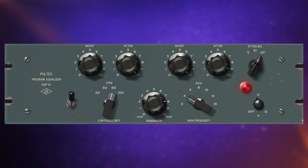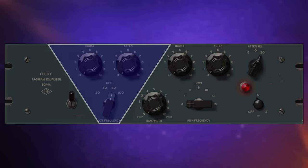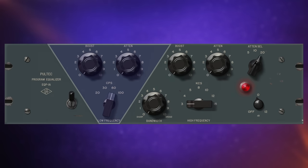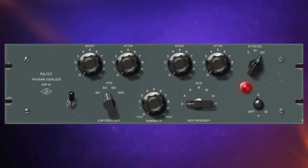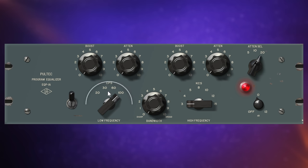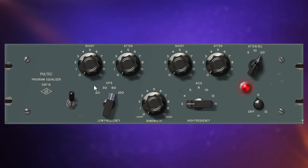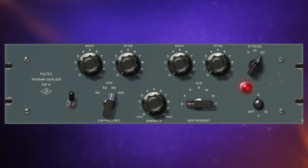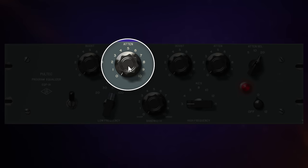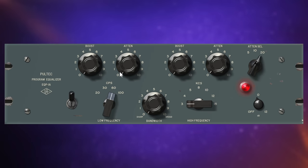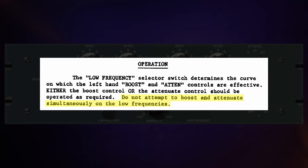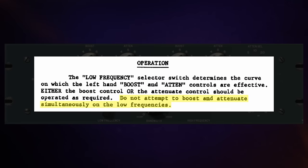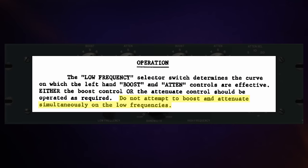Let's dive in a bit deeper, starting off with the low frequency controls. At first glance, the low frequency controls seem to be pretty straightforward. You start off by selecting a frequency range. You can select either 20, 30, 60, or 100 hertz. I'll set it to 60 for now. And then you can go ahead and either boost those frequencies using the boost control, or you can cut them with the attenuation control.